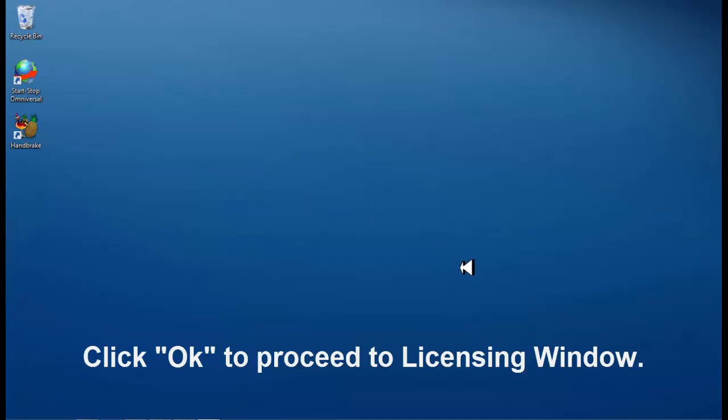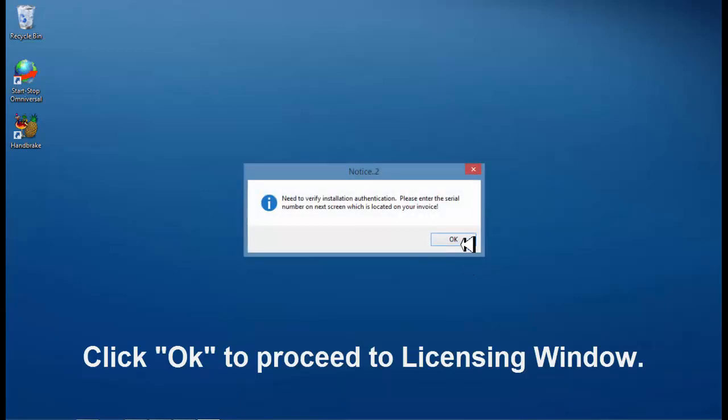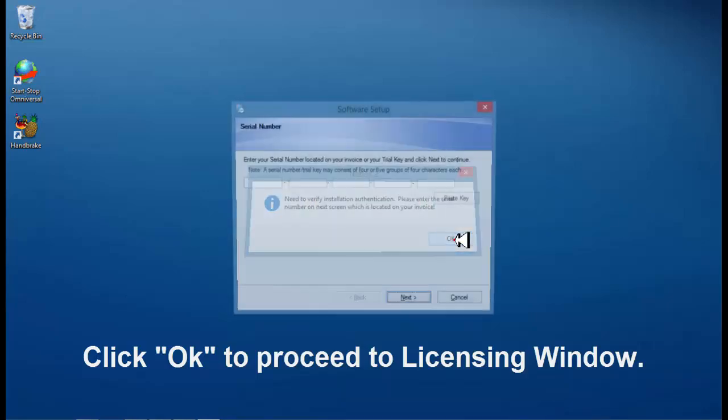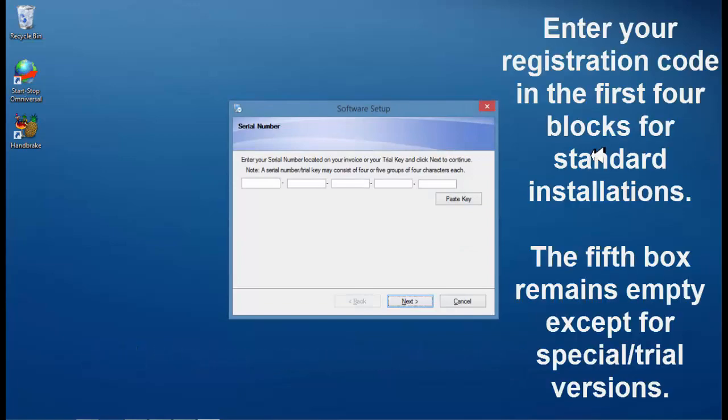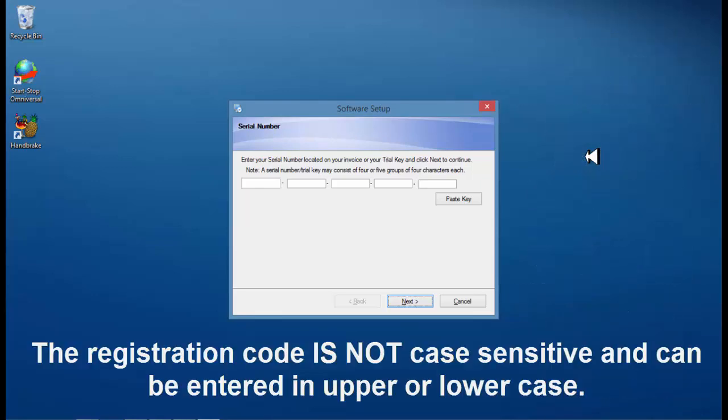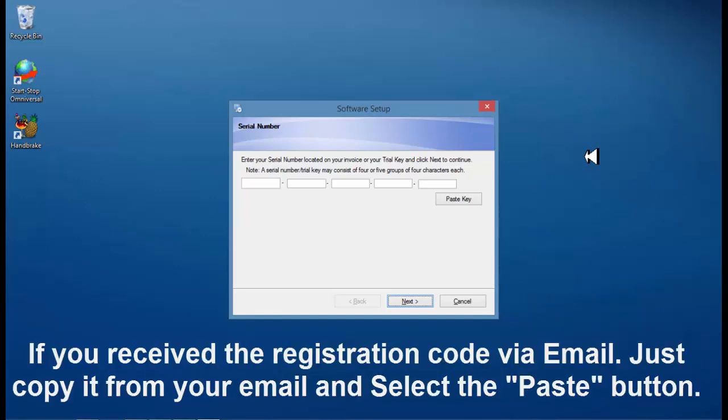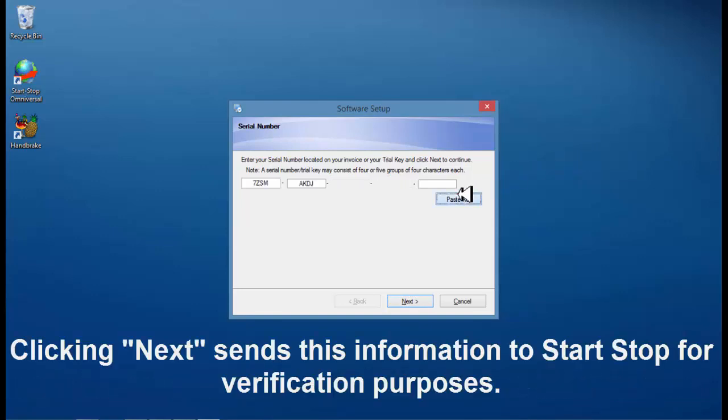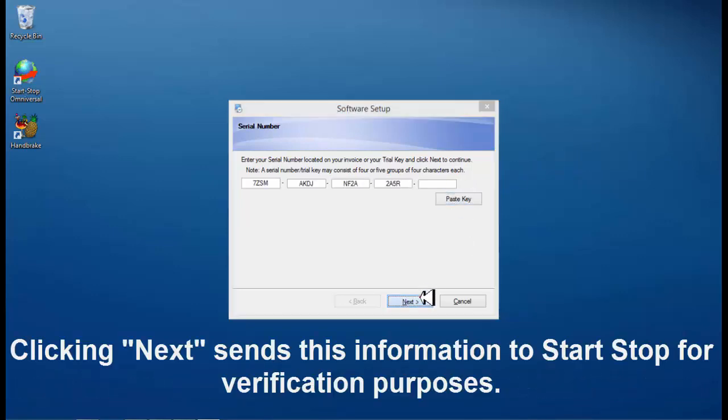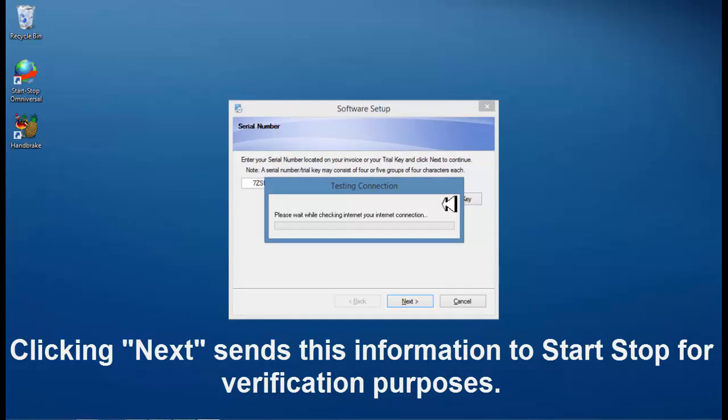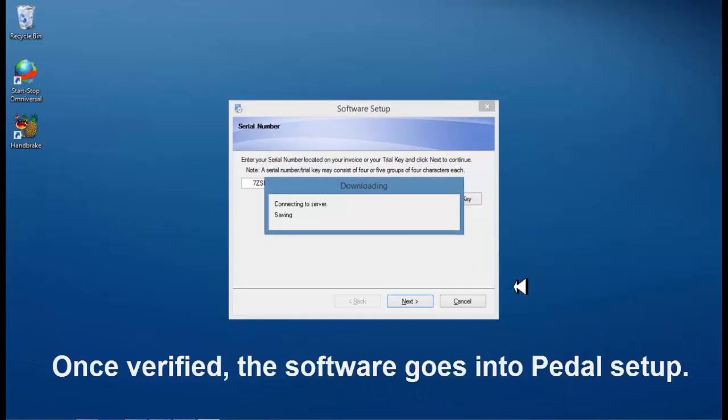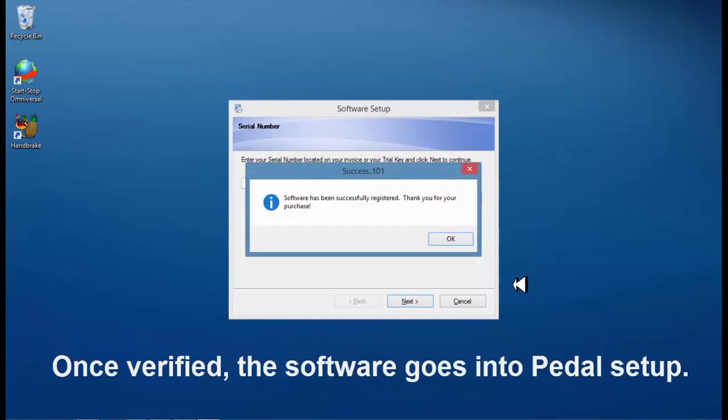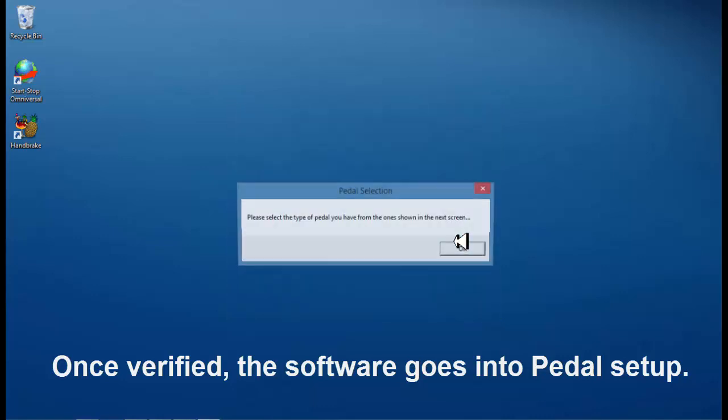Click OK to proceed to licensing window. Enter your registration code in the first 4 blocks for standard installations, the 5th box is for trial versions. The registration code is not case sensitive and can be entered in upper or lower case. If you received the registration code via email, just copy it from your email and select the paste button. Clicking next sends this information to Start Stop for verification purposes. Once verified, the software goes into pedal setup.